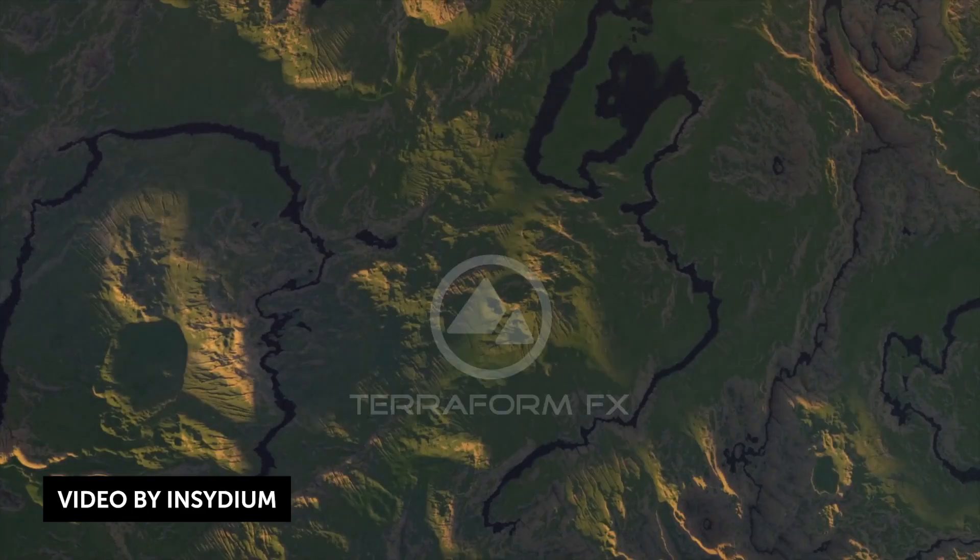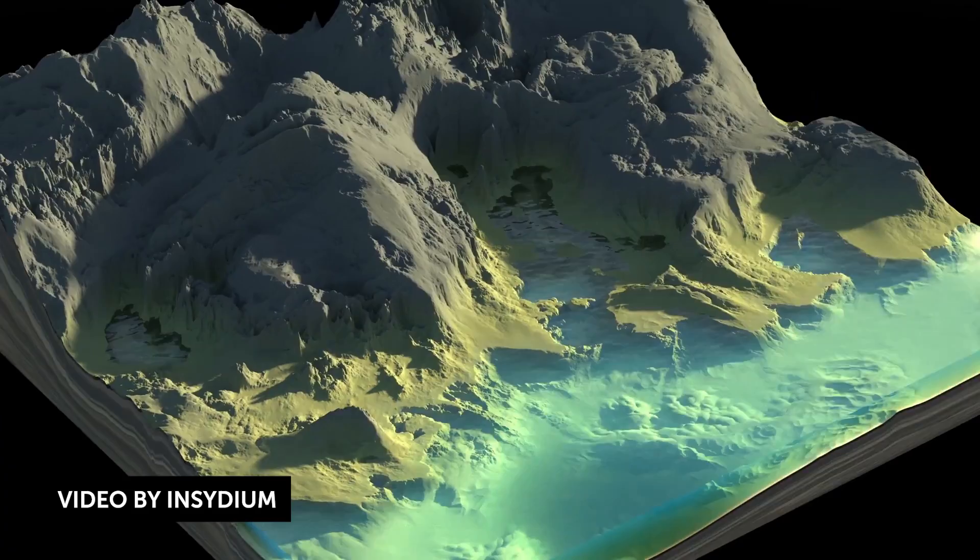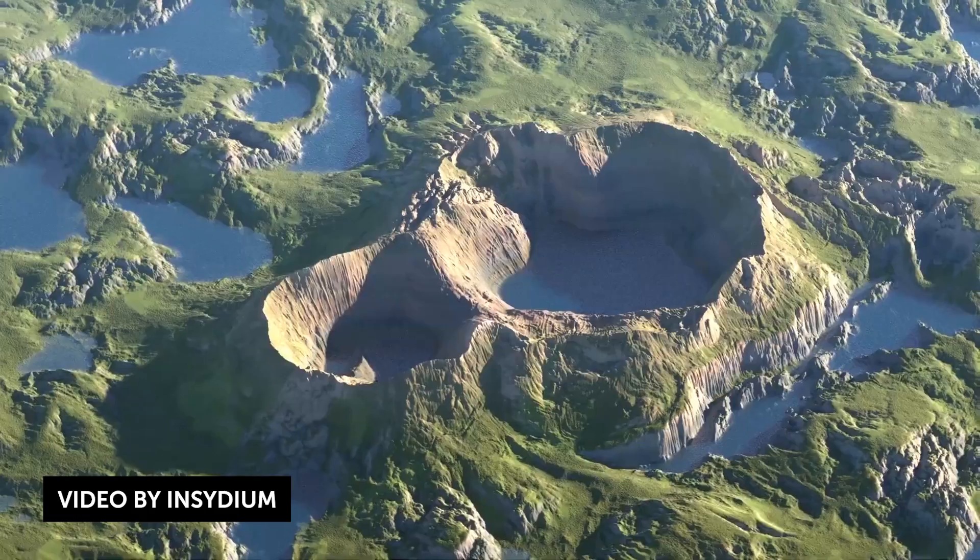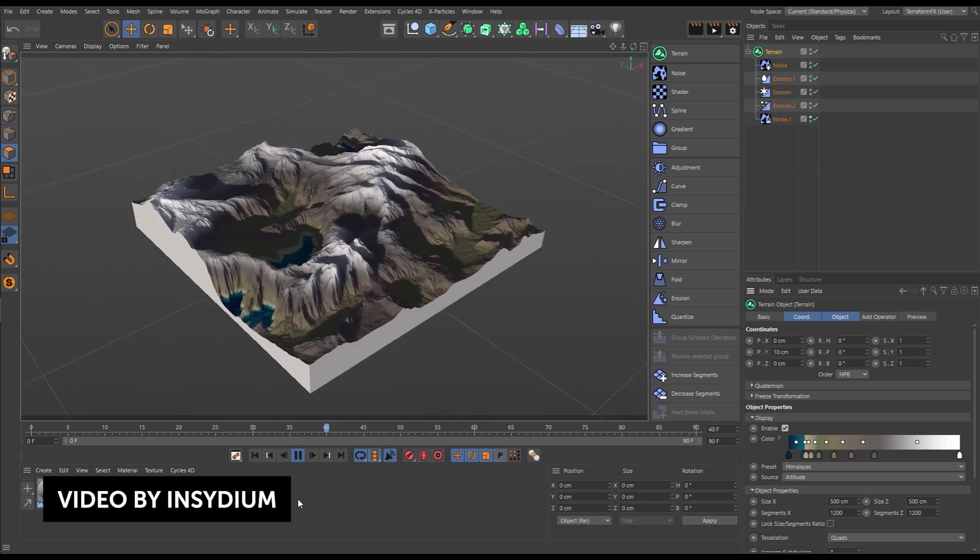The folks over at Incendium, the creators of X-Particles and Cycles 4D, they introduced or teased a new product called Terraform FX. And basically this is a way to generate, animate and art direct realistic terrains in Cinema 4D. You can shape your landscape using noise, splines, gradients, shaders and carve out terrain with 3D particle hydraulic erosions with X-Particles.